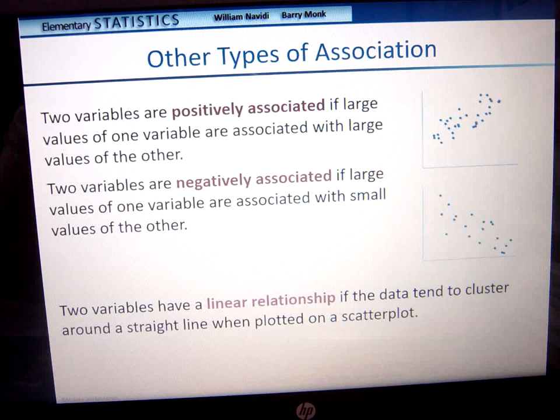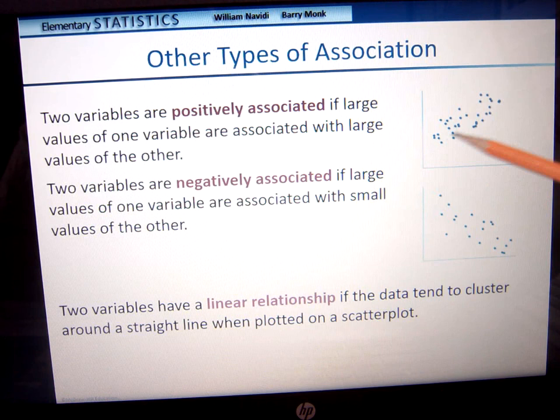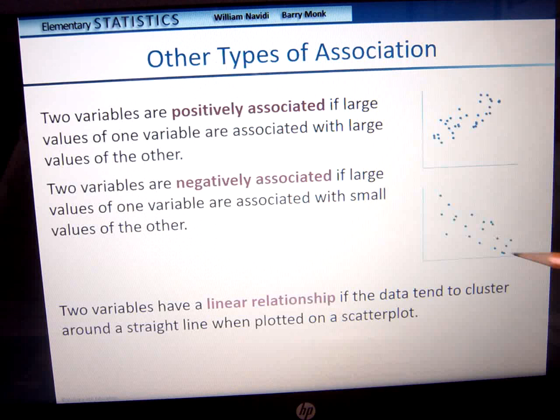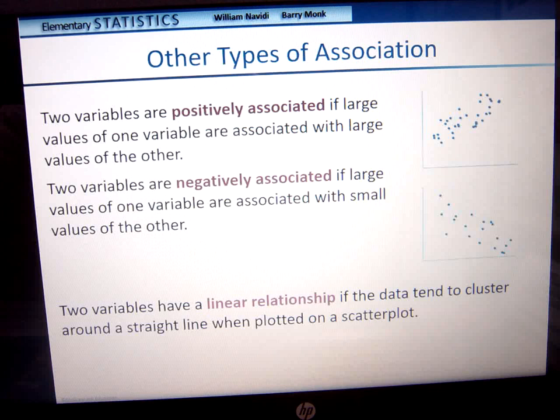Negatively associated does not mean a bad thing. Negatively just means that if you were to draw a line through here, you would be going down from left to right. If you draw a line going up from left to right, it's positively associated — like positive slope; negative associated like negative slope. Two variables have a linear relationship if the data tend to cluster around a straight line. We'll talk about outliers in a minute.